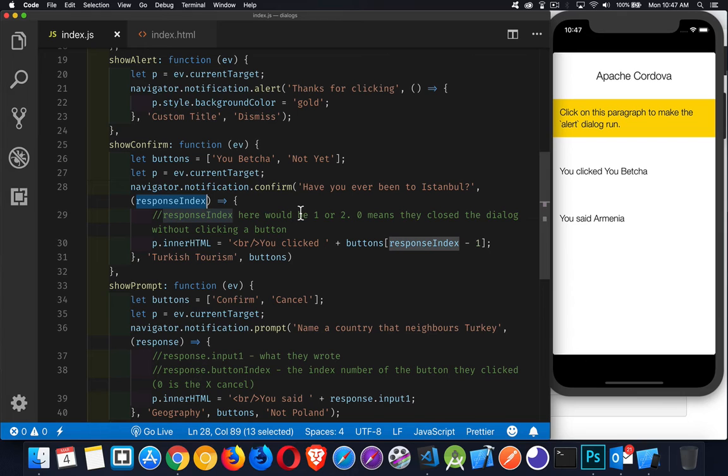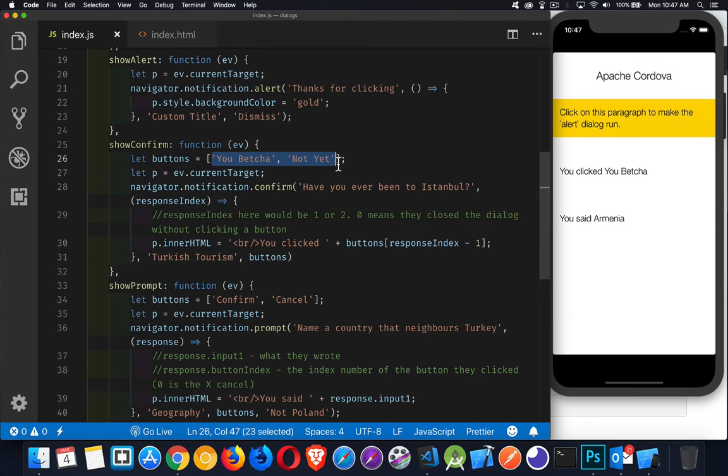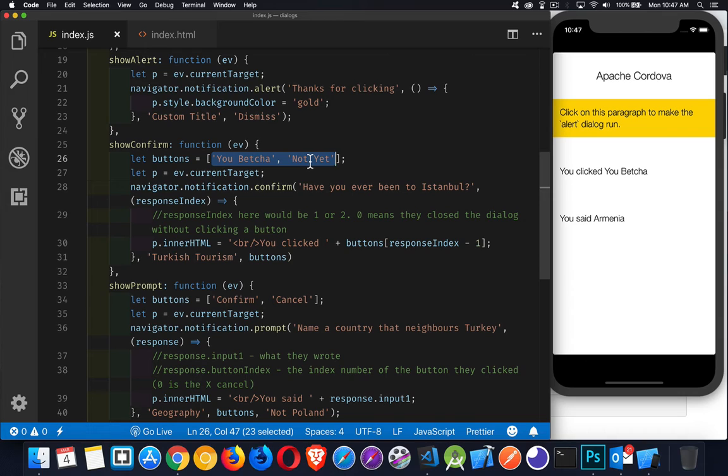This is my array of buttons. So we create an array of buttons. This will be number 1, this will be number 2 for the values. It's also possible to get a 0. So if the person cancelled the pop-up dialog some other way, clicking the home button or in the dialog itself, there's a close button on the Android side.